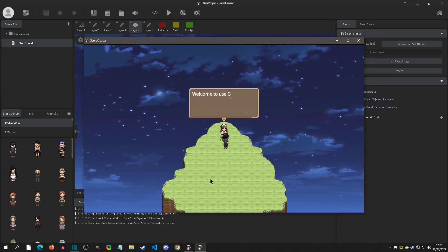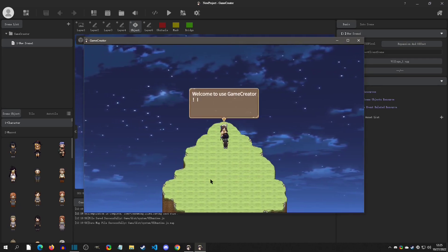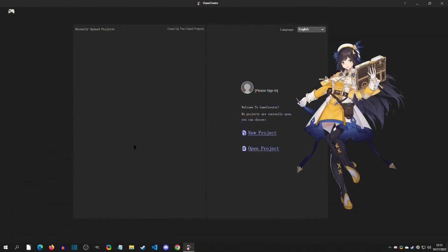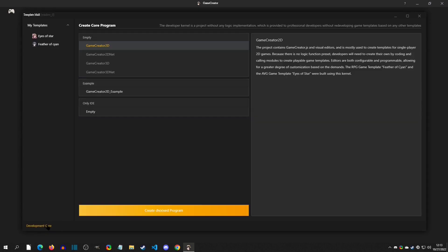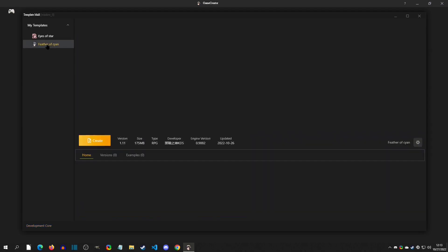When you open up Game Creator you're going to get this screen. Projects will be on your left when you have some, and we're going to click New Project. You can see the Development Core option right down here — you can get empty ones, but I do not recommend this as they don't come with any RTP or any kind of logic to look at.